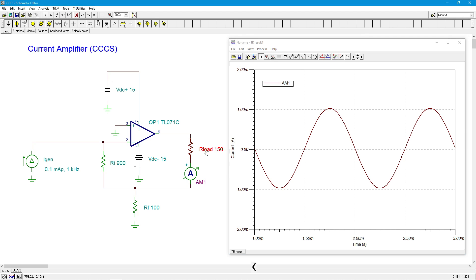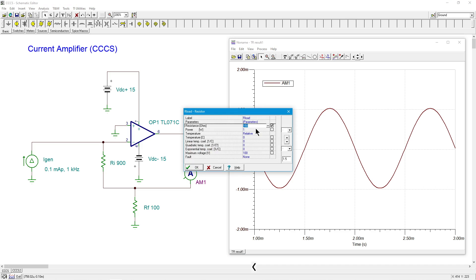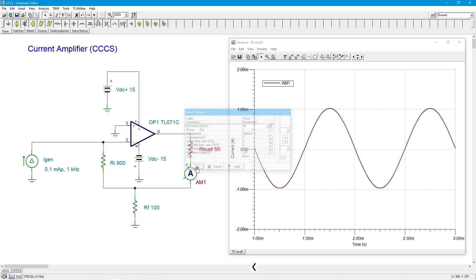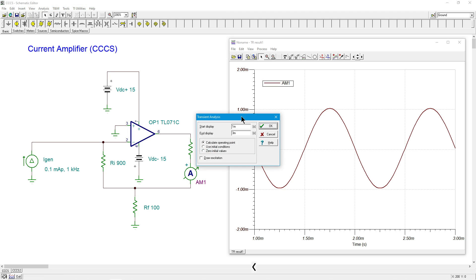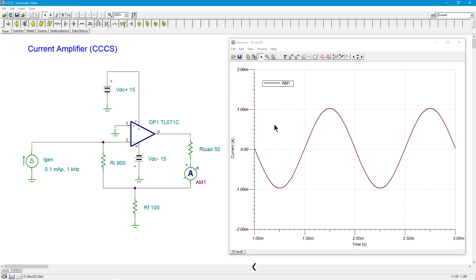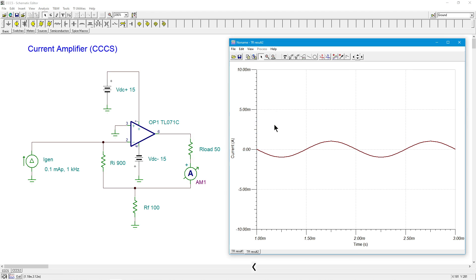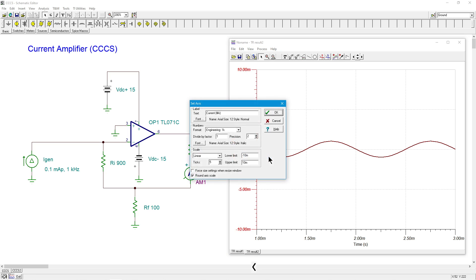So let me turn around and change the value of my load impedance. So I go from 150 to 50. And remember, this should not have any impact. I should still get one milliamp. And it looks like we're going to, without getting too crazy here. I'll rescale it.